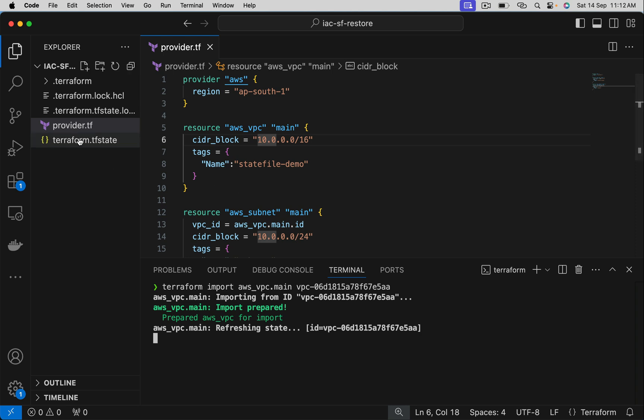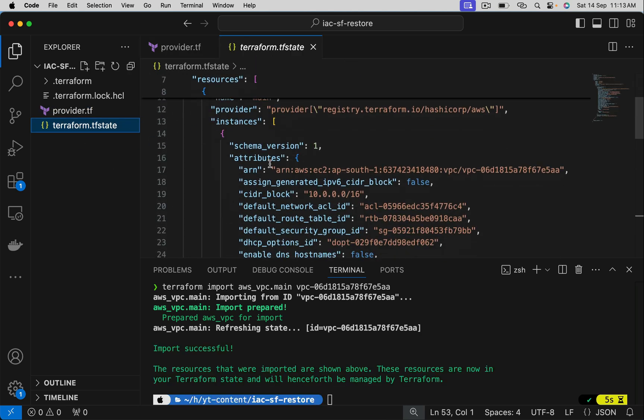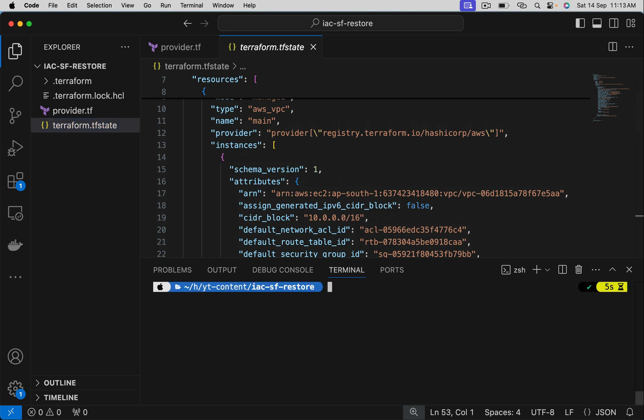Notice, it has created a state file and has updated the state file with VPC details. Similarly, I want to import the subnet as well. Let's try that.